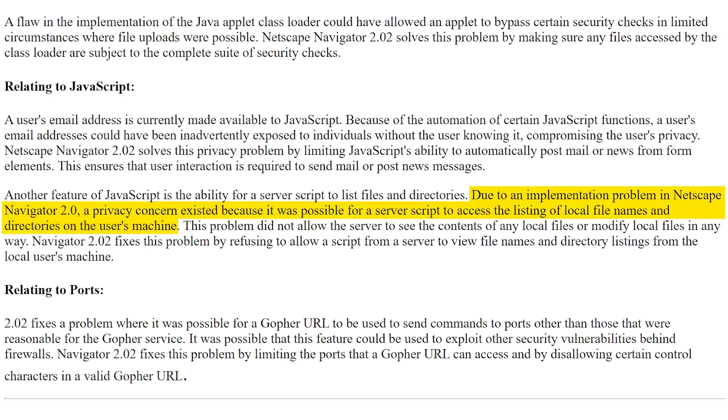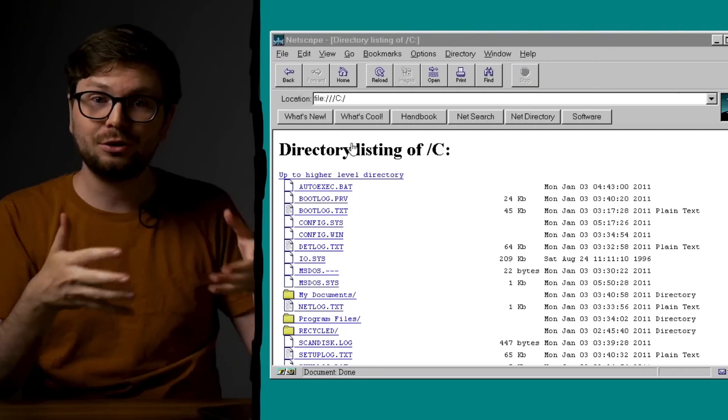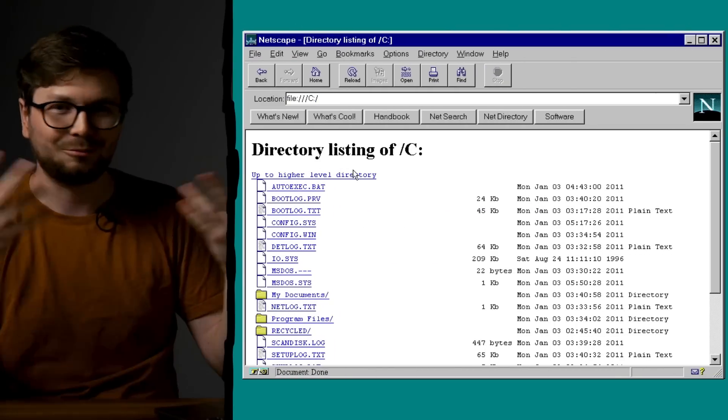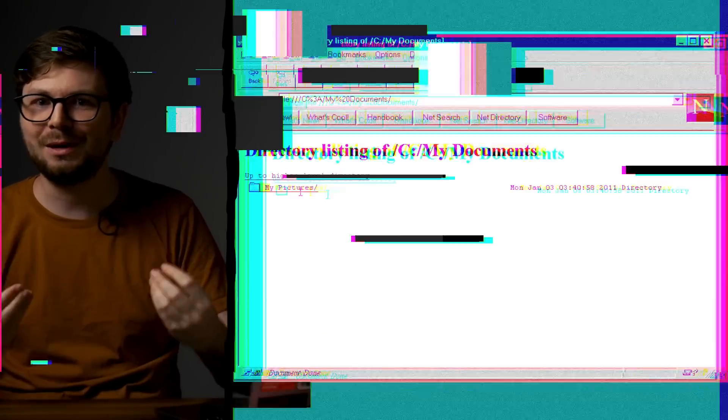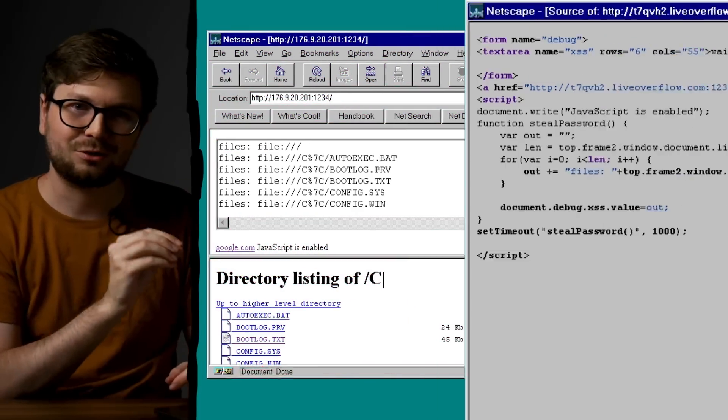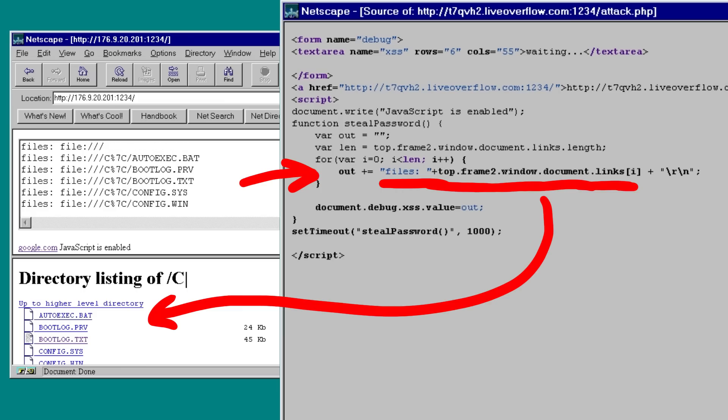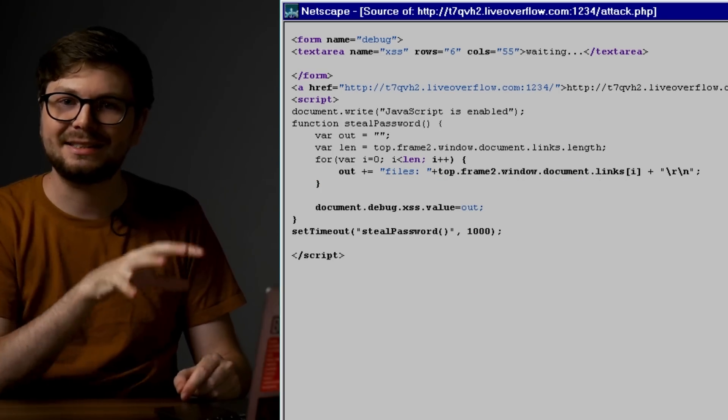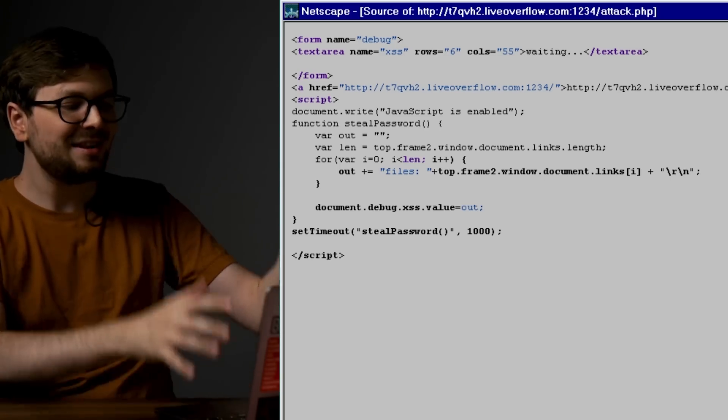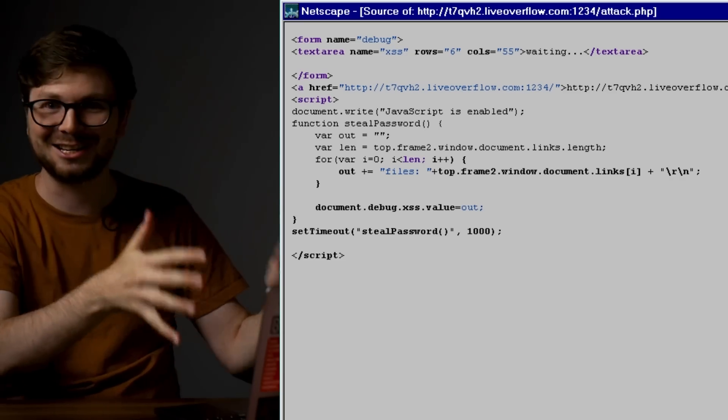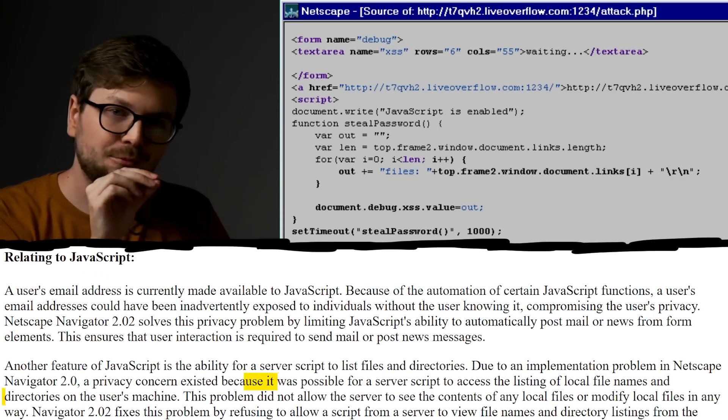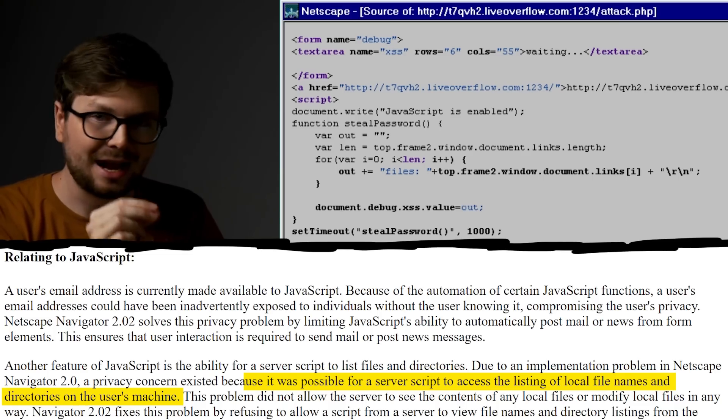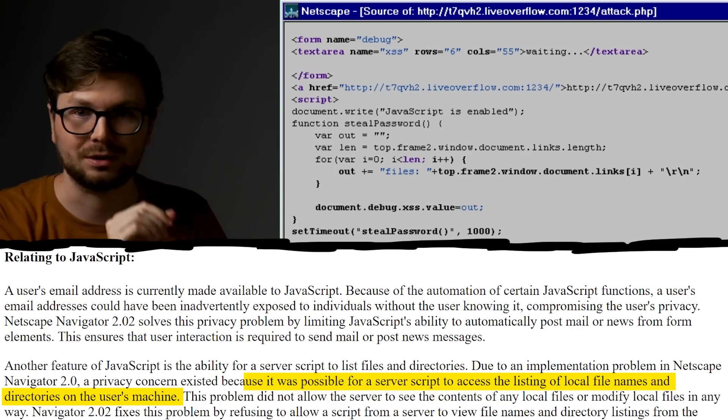Let's have a brief look at the release notes of the security updates in 2.02 relating to javascript. Due to an implementation problem in Netscape Navigator 2.0, a privacy concern existed because it was possible for a server script to access the listing of local filenames and directories on the user's machine. Navigator 2.02 fixes this problem by refusing to allow scripts from a server to view filenames and directory listings from the local user's machine. Oh ok, so this makes sense. A browser can also browse the local file system. What a cool feature. So instead of framing another website, we could also frame a local folder. Here the C drive. And look at the javascript I wrote here. We can simply access all links on the page and extract it. I guess this is exactly what they realized is an issue.